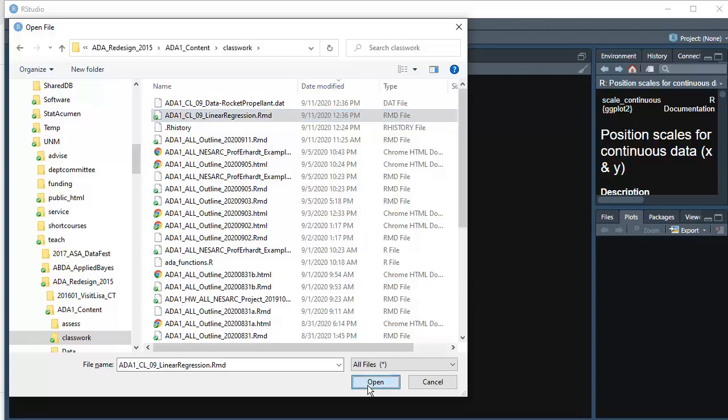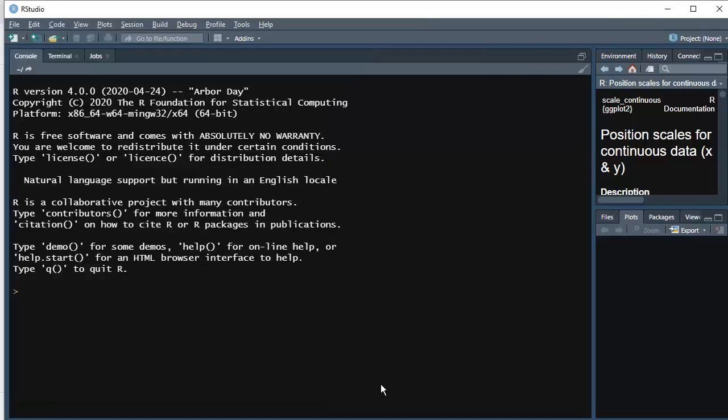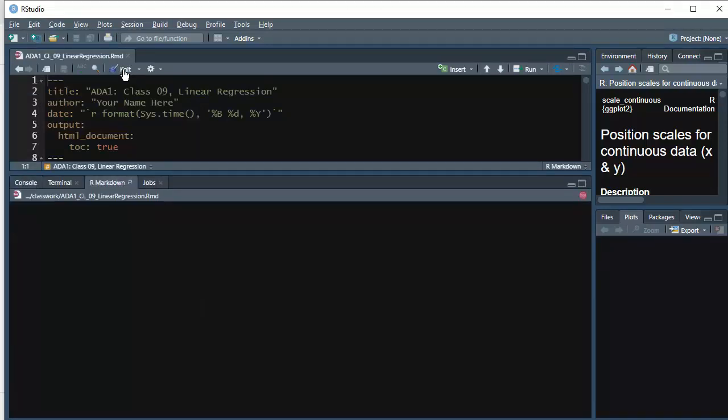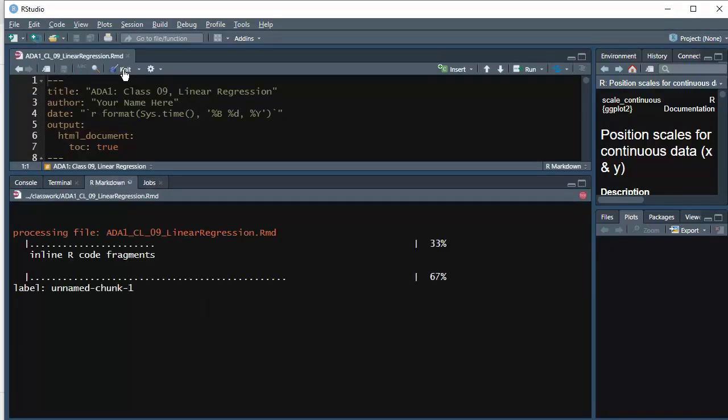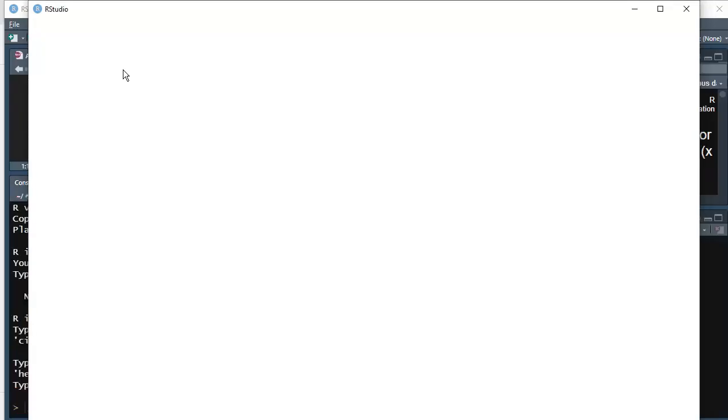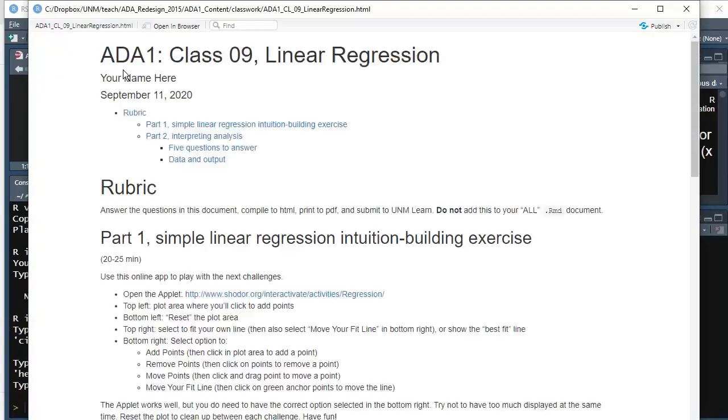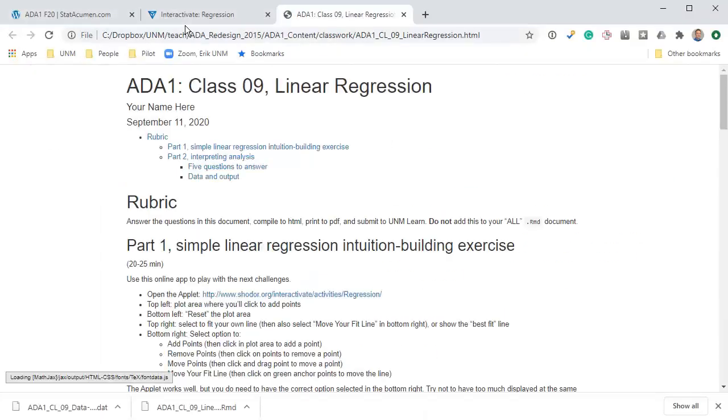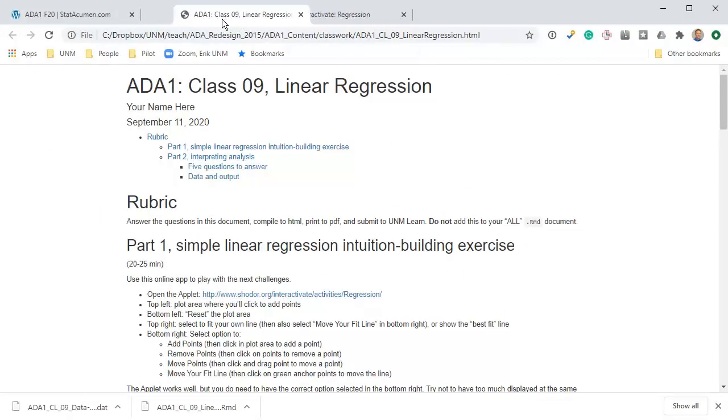Here's the rmd file. As you should do each time you download an rmd file from the website, the first thing you should do is knit it. If you don't download the data set, it will fail when you try to compile it.